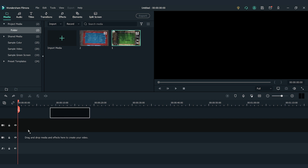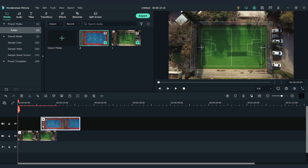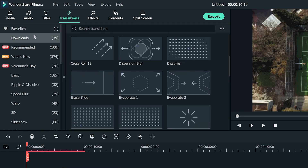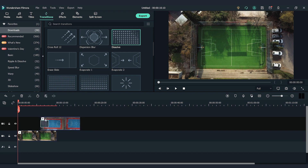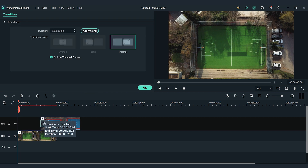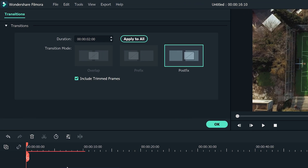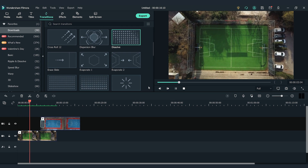Drag and drop the first video footage onto the timeline. Then drag and drop the second video footage of the same location at a different time onto the second video track. Go to the transitions window on the top left to find Dissolve, and drag and drop it to the beginning of the second video footage. Double click the transition on the timeline to activate the setting window and adjust the length as needed. Let's play back and see how it looks!